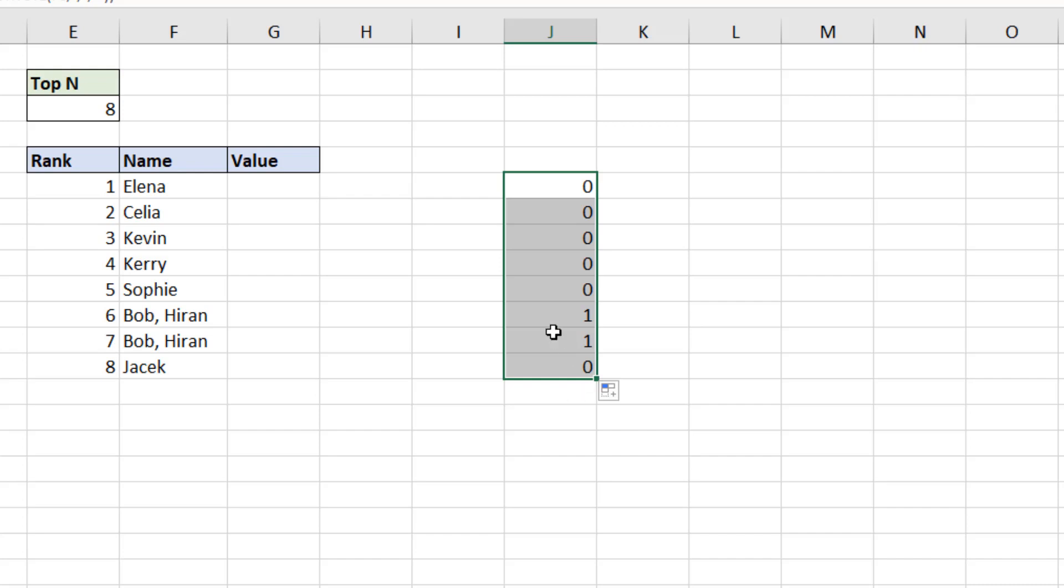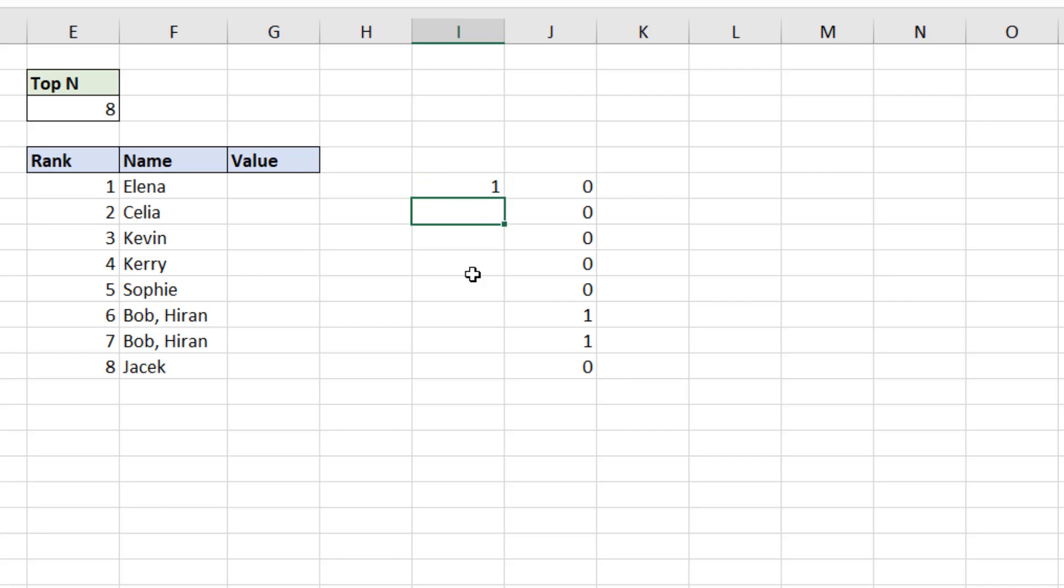Armed with this information, I'm using another helper column in I. Now the very first one in I6, as it is right now, but the first name, I'm just going to enter number one, because that's going to be number one regardless. But then from then on, what if there's a tie?